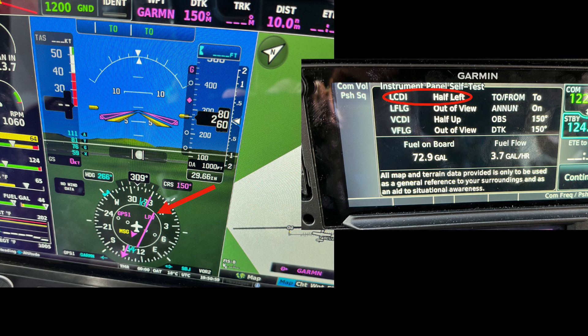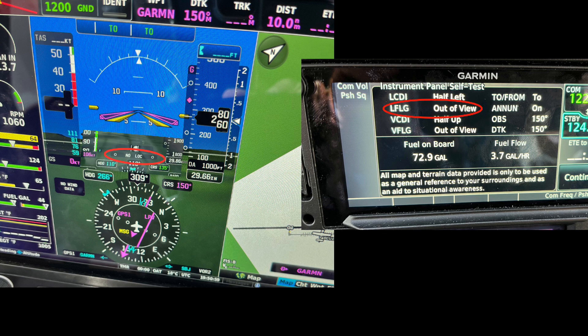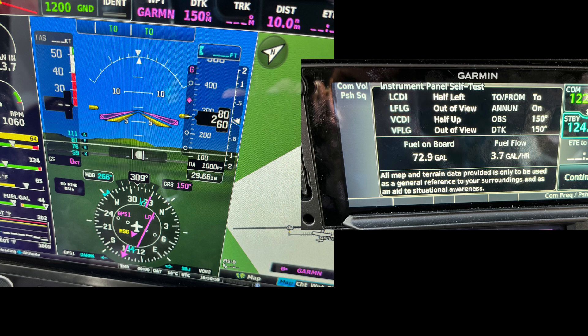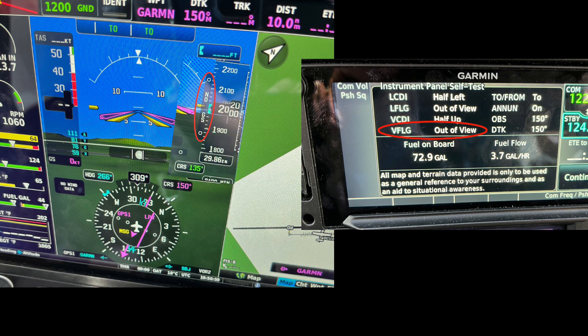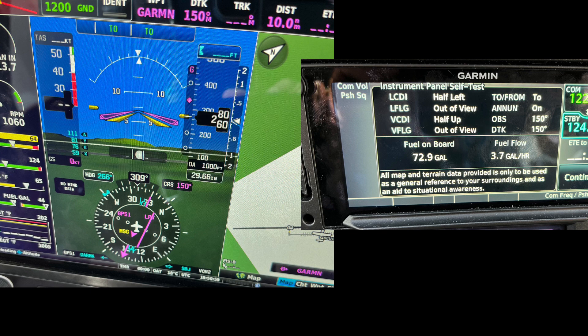This screen comparison tells you that the two boxes are communicating properly and that the information is being shared. The first item is lateral CDI, and you see that it says half left, meaning half scale deflection — and sure enough, the needle is deflected halfway. The next item is lateral flag, and this is really a carryover from older avionics where we had an actual flag that could display. Now we would have a message like this. The next item is vertical CDI, and now we see half up displayed on the glide slope or glide path. And vertical flag is this message here: no GS. The to/from indicator is indicating to.